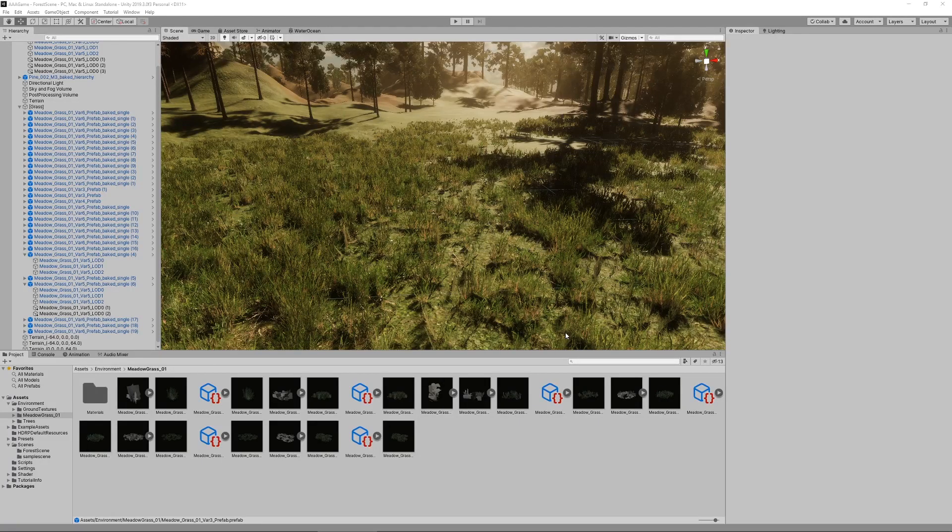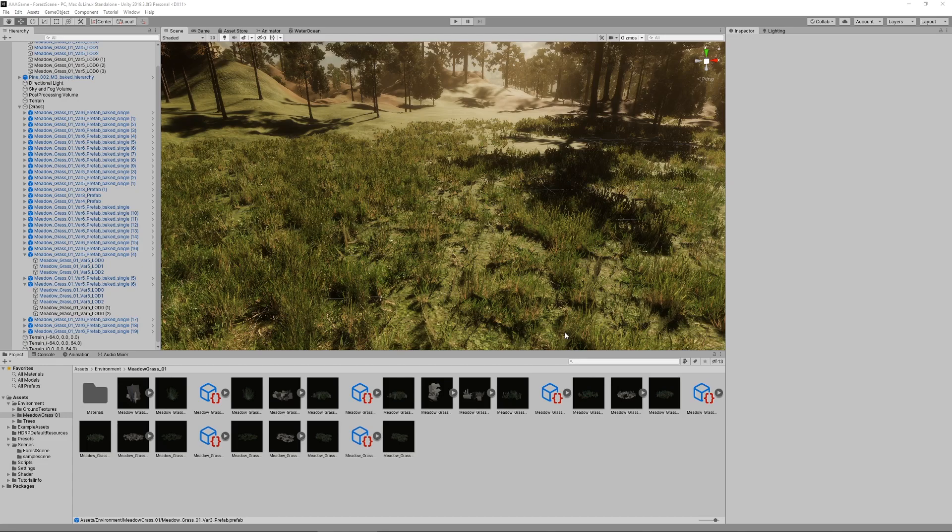Hey there and welcome to a new episode on Unity's new high-definition render pipeline. In this episode I want to show you how to add a simple third-person character to your game.